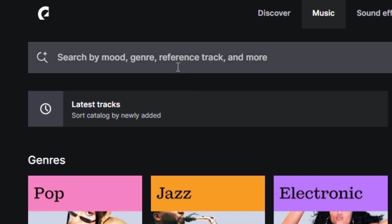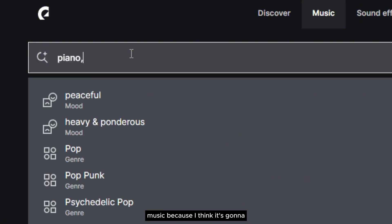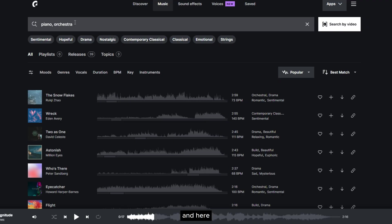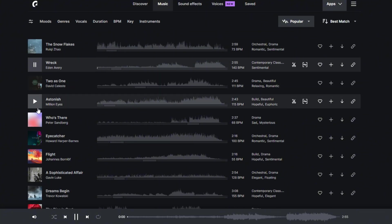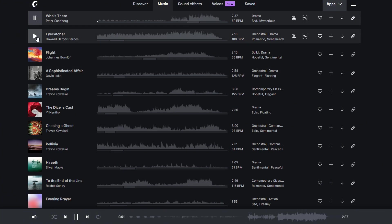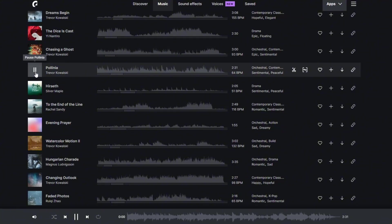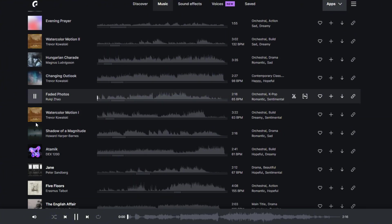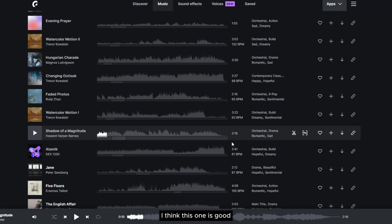Go to Epidemic Sound and in the music category you can find whatever music you like. For this clip I need a classical piano music because I think it's going to match with the scientific content. There are a lot of music options to choose from. Let's find the perfect one. I think this one is getting close to what I want — let's click 'find similar' to find similar music.